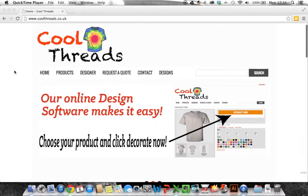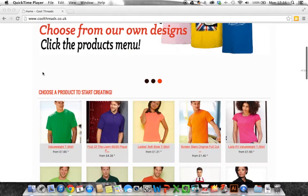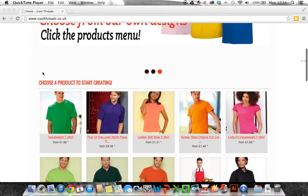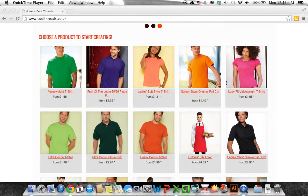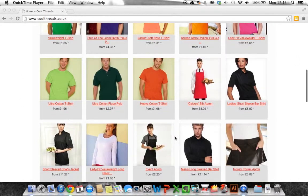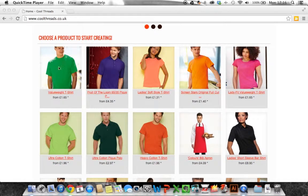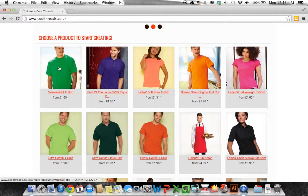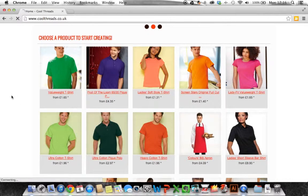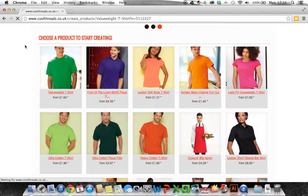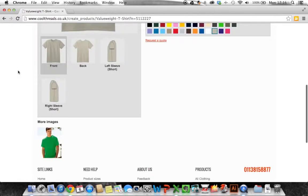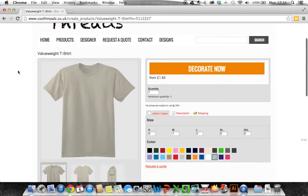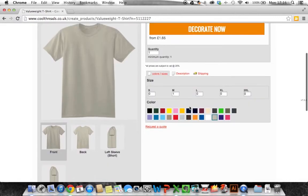Okay so we go to Coolthreads.co.uk and if you scroll down on the homepage you can see there's a lot of products. You can choose any of these products. For the purpose of this we're going to work on a t-shirt. I'm just going to choose this value weight t-shirt here and that gives us a picture of the t-shirt and the decorate now option.